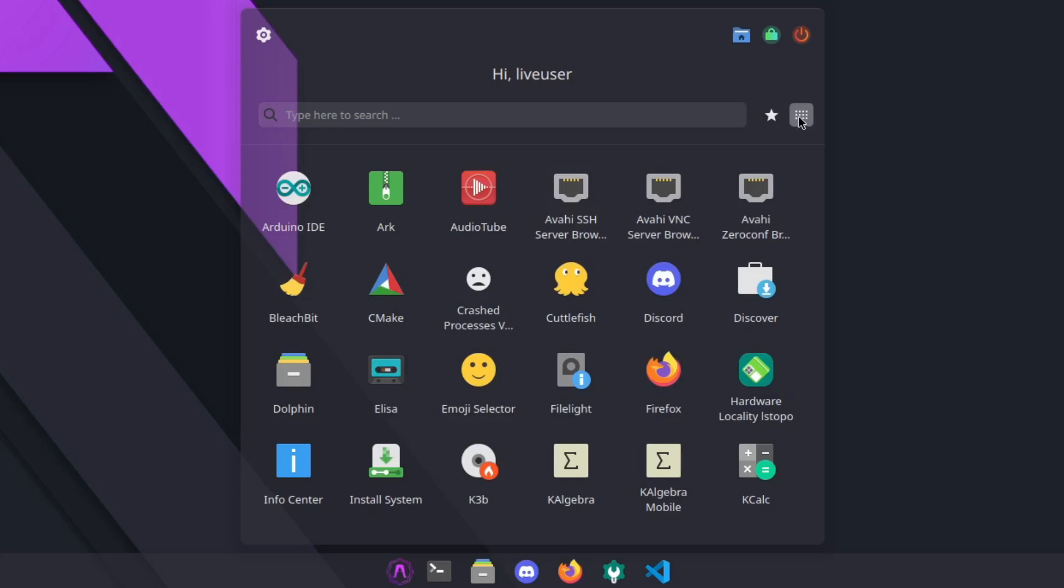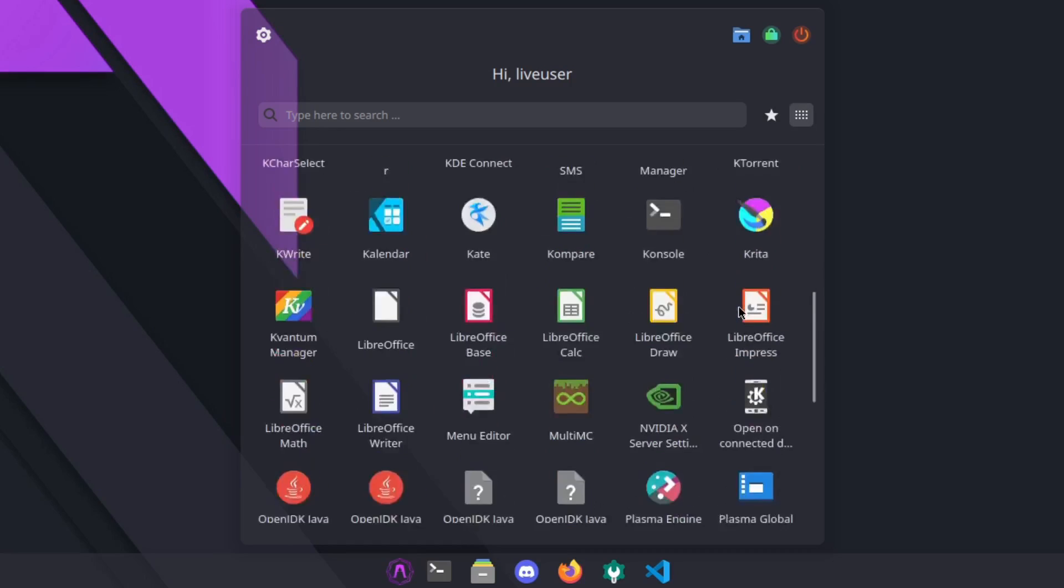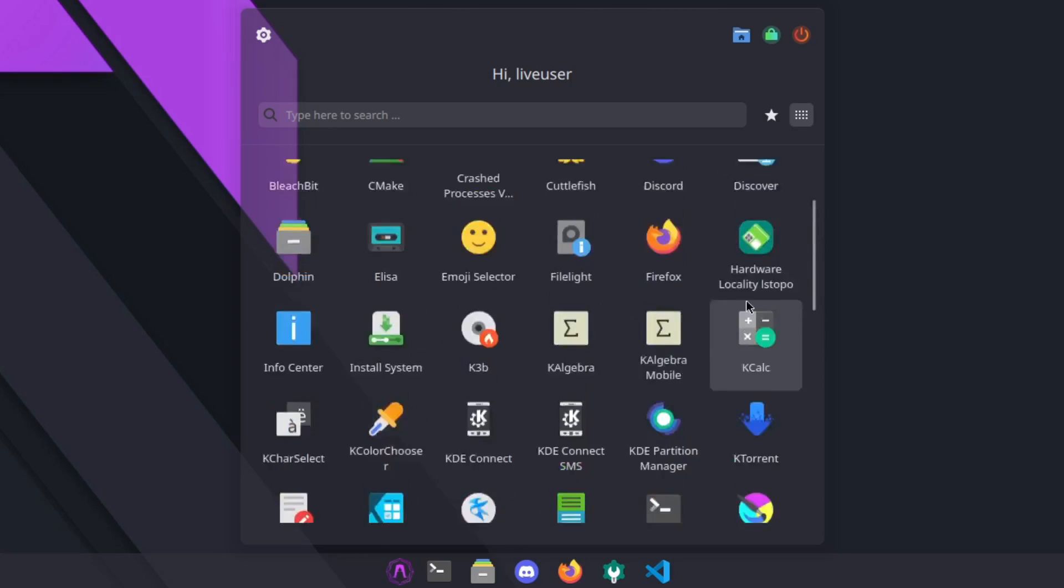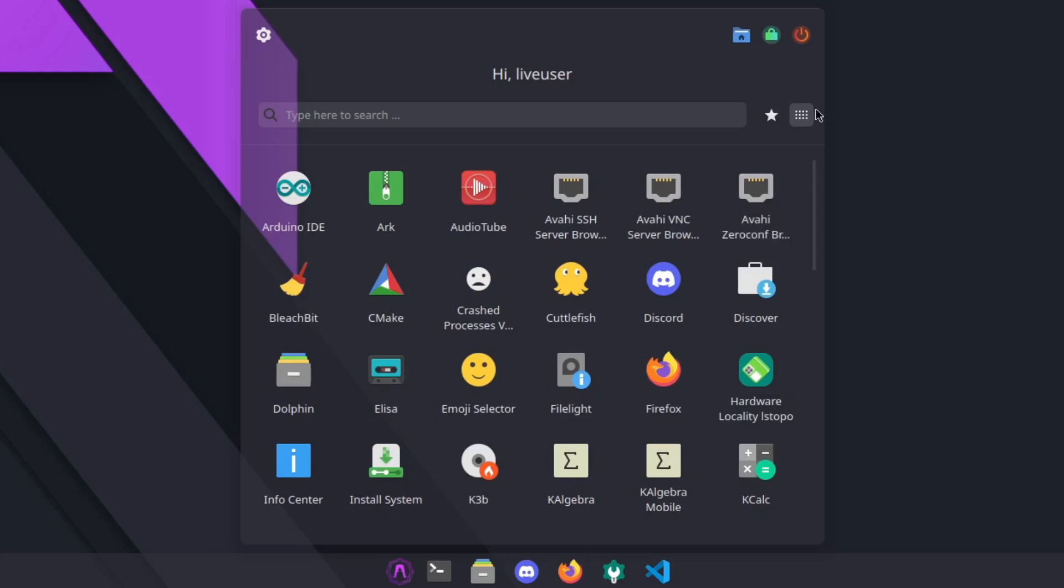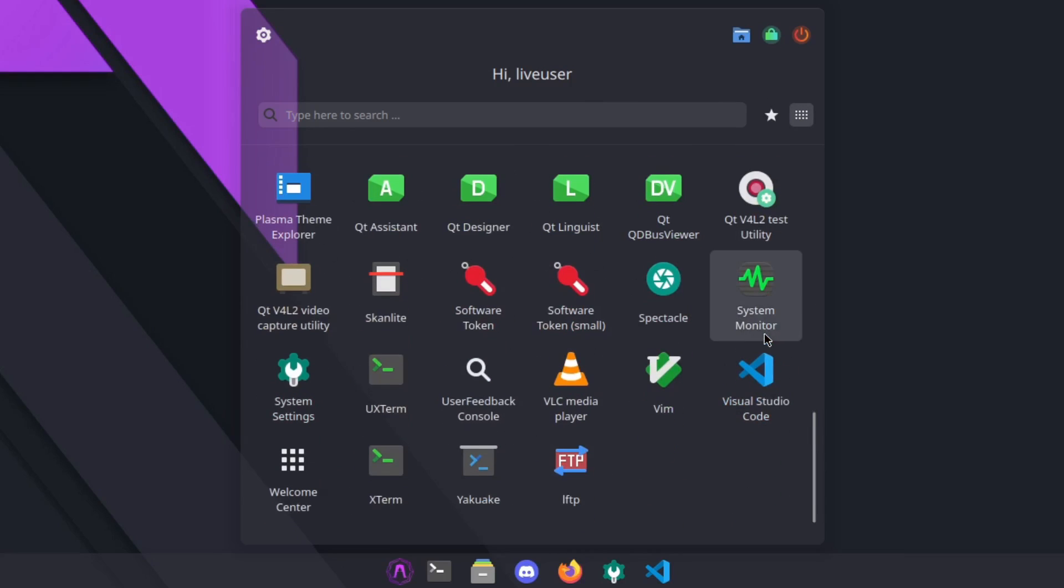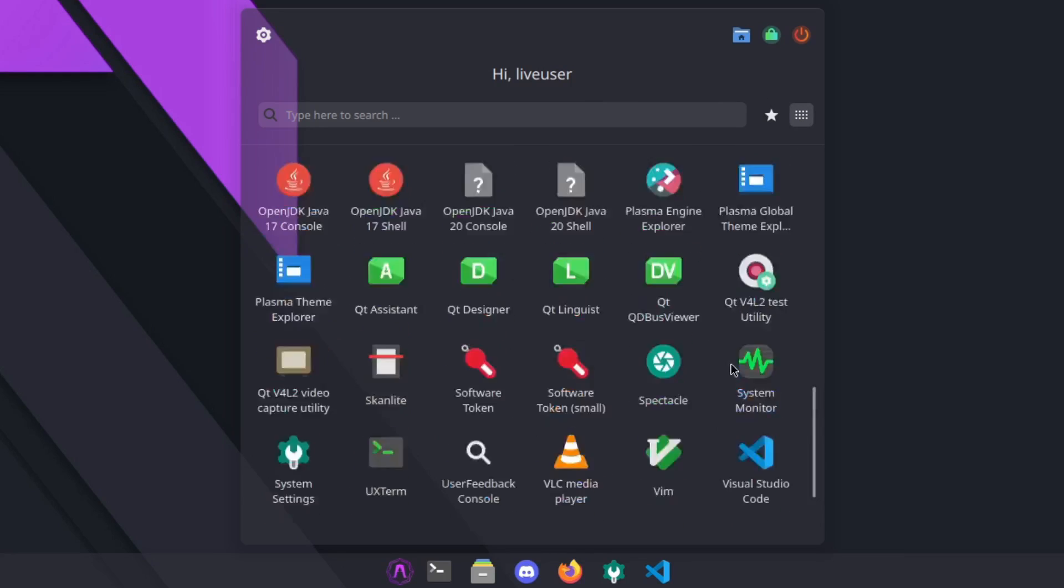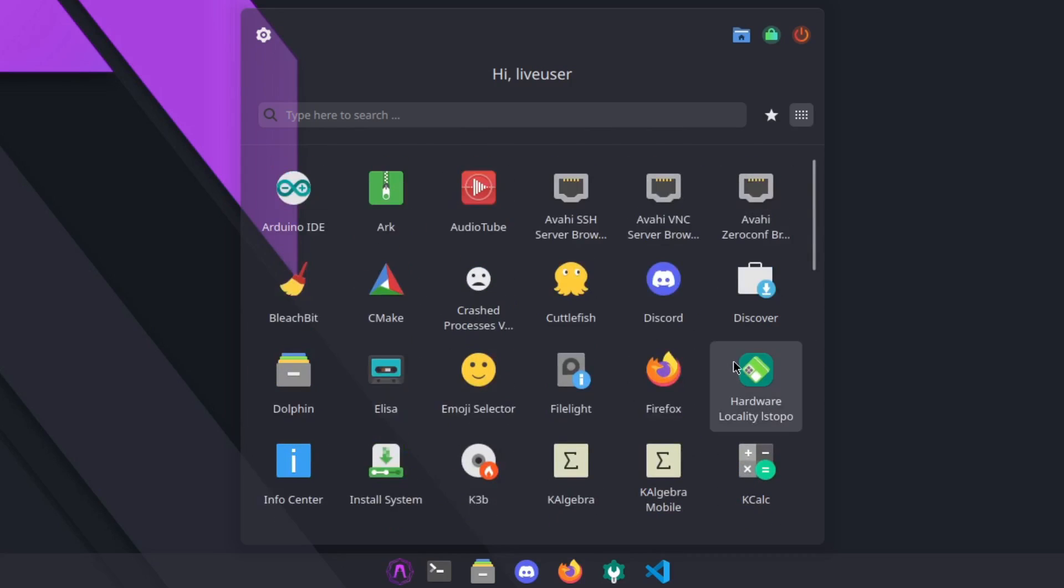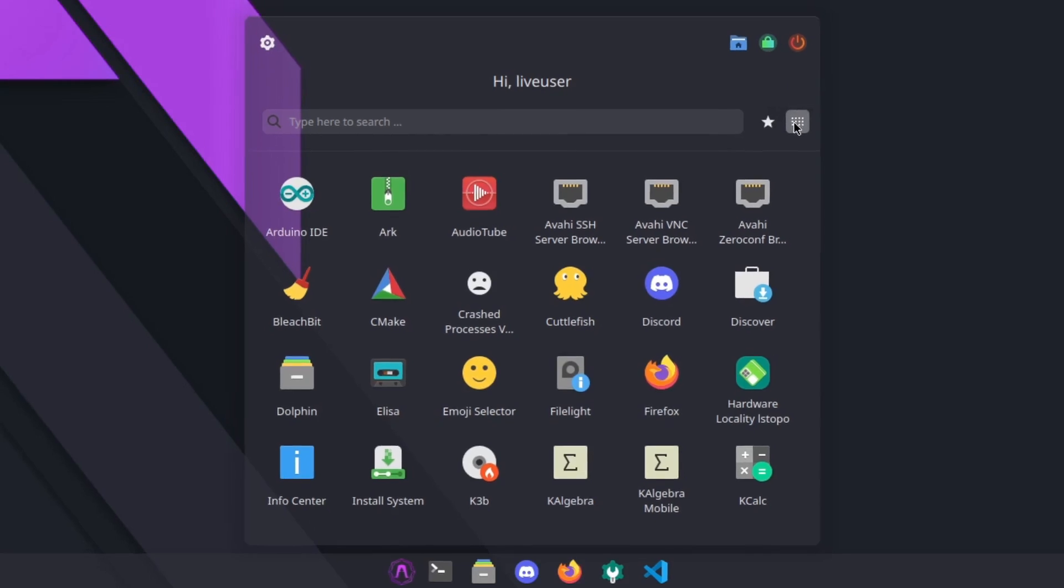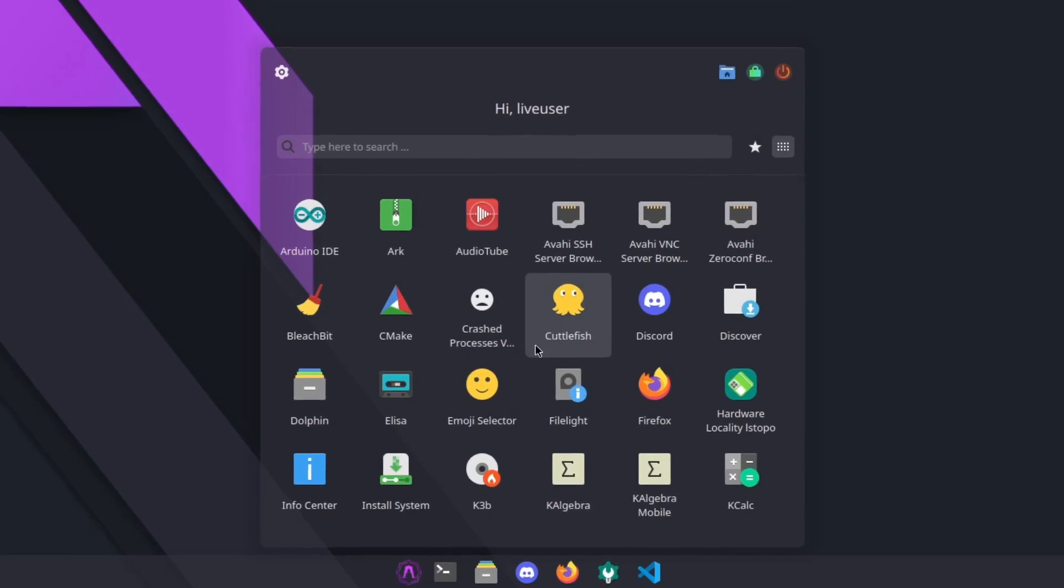Then you have an all applications menu, kind of I'm thinking it does like Ubuntu, but who knows. I clicked on it, I don't know if anything changed. And the star Favorites, there are no favorites. This is all applications.